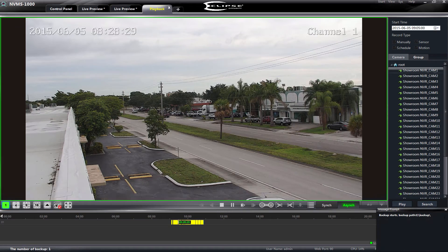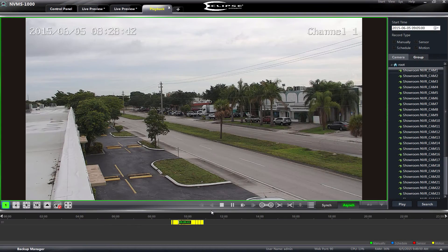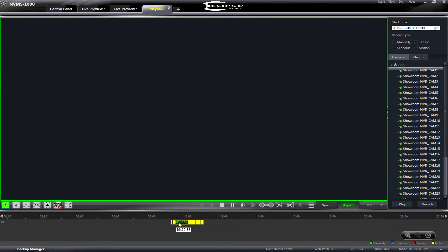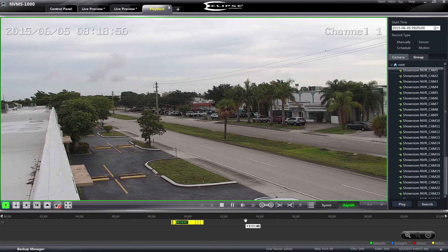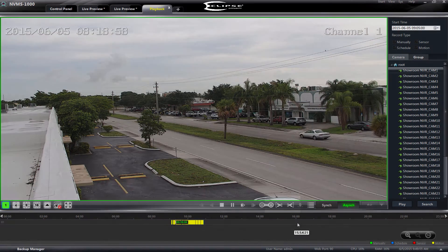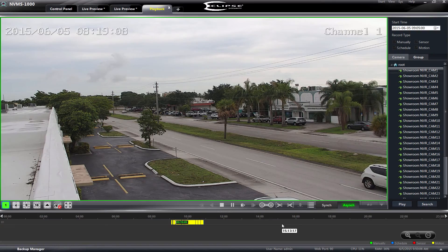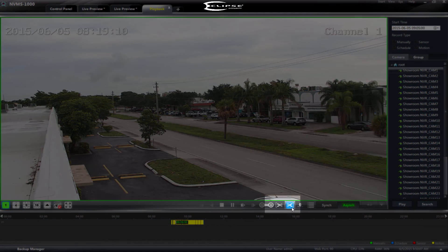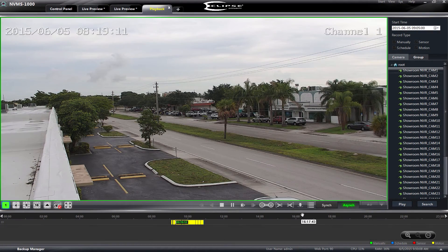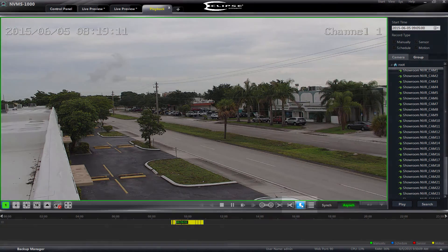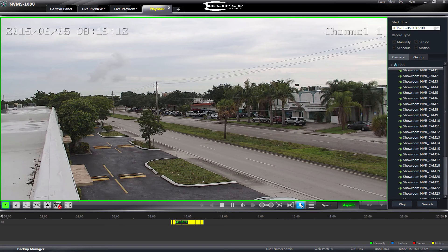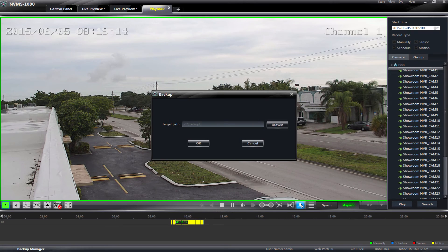Another way we can export our clips is by using our Queue In and Queue Out buttons while we are playing back the video we would like to export. We simply click the Queue In button at the beginning of the portion of the video we would like to export, and click the Queue Out button when we reach the end of the desired export. Once we have selected our Queue In and Queue Out times, the Backup button will become available. Clicking the Backup button will export the selected video to our local PC storage.